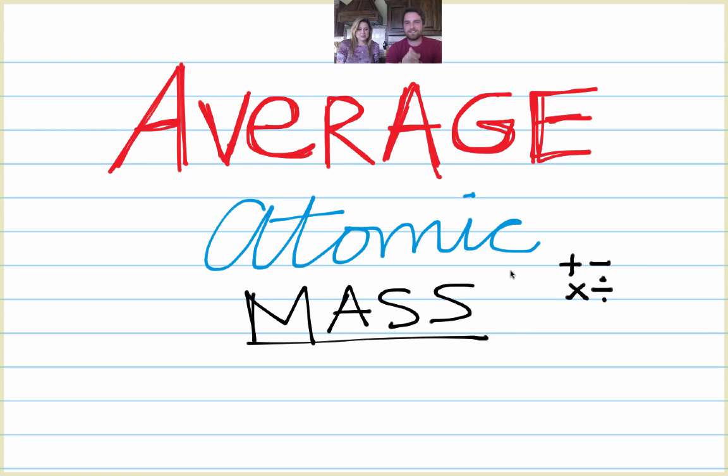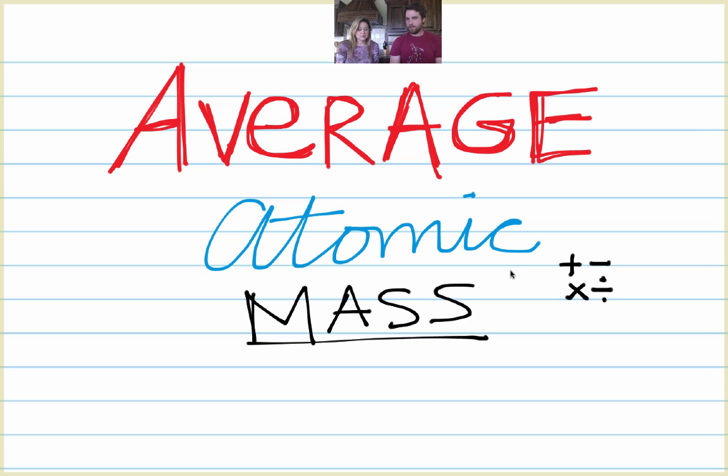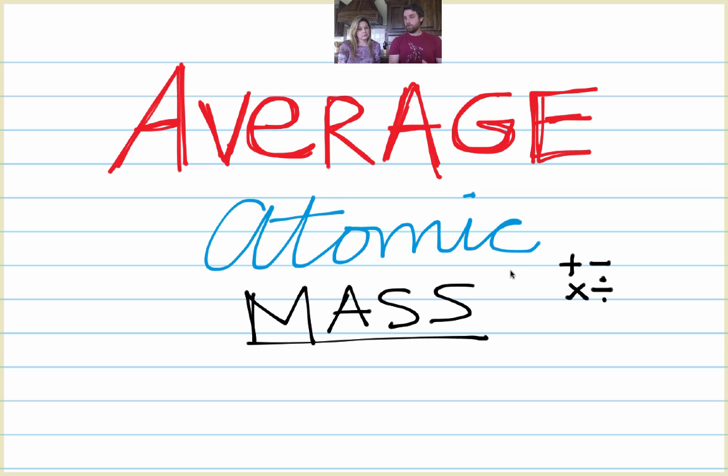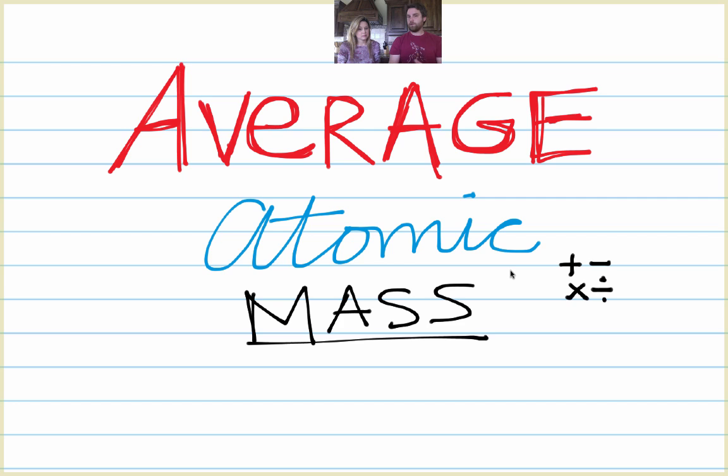Ladies and gents, average atomic mass time. Now the average atomic mass is basically when we're looking at isotopes of the same element. So some elements have two, three, or even more different masses based on how many isotopes they have.